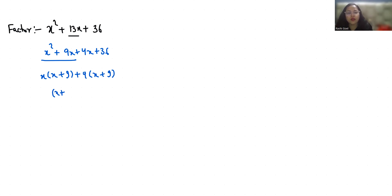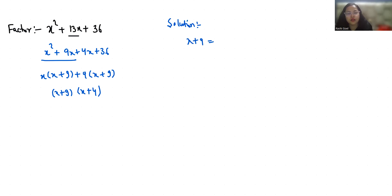Now to find out the solution, we have to put the factors equal to 0. So first, x plus 9 equals 0, x equals minus 9. And x plus 4 equals 0, x equals minus 4.